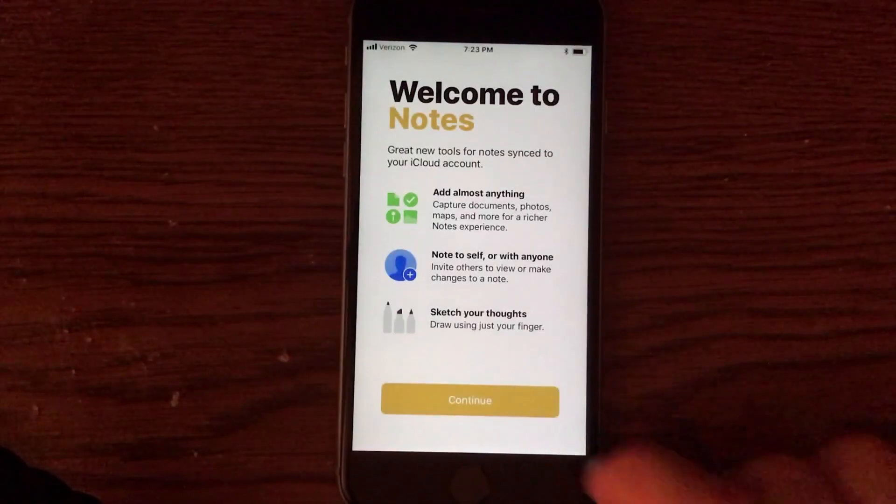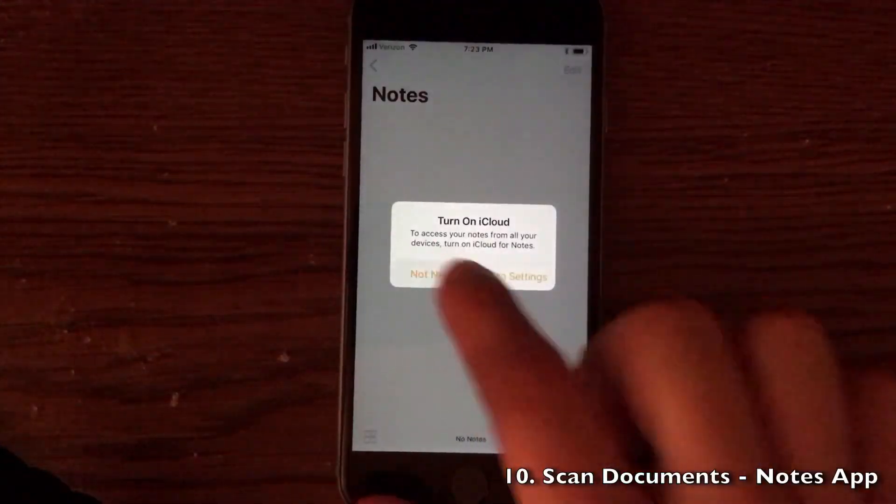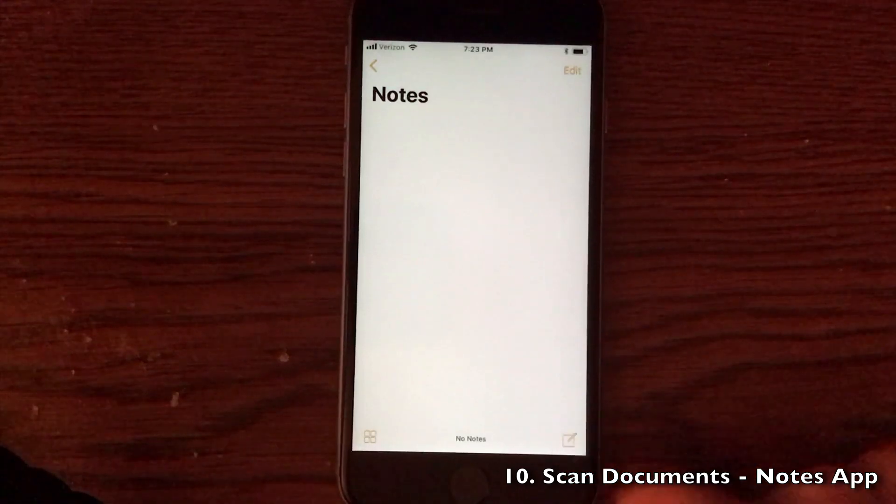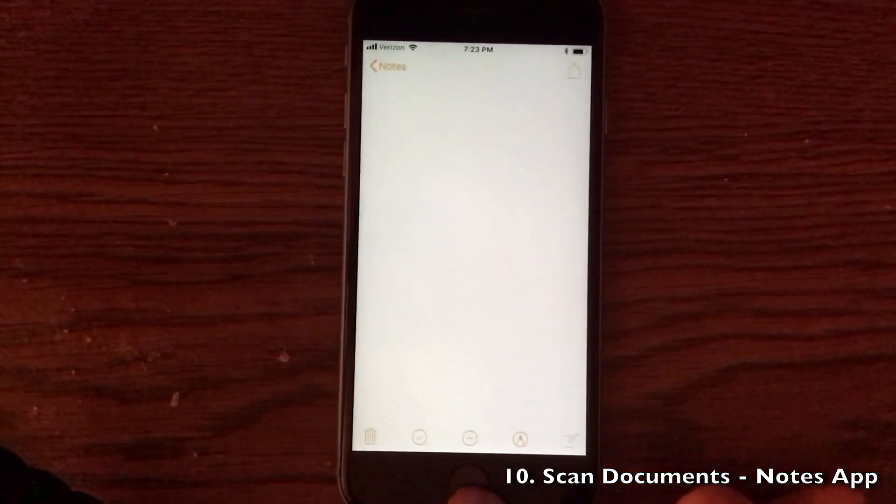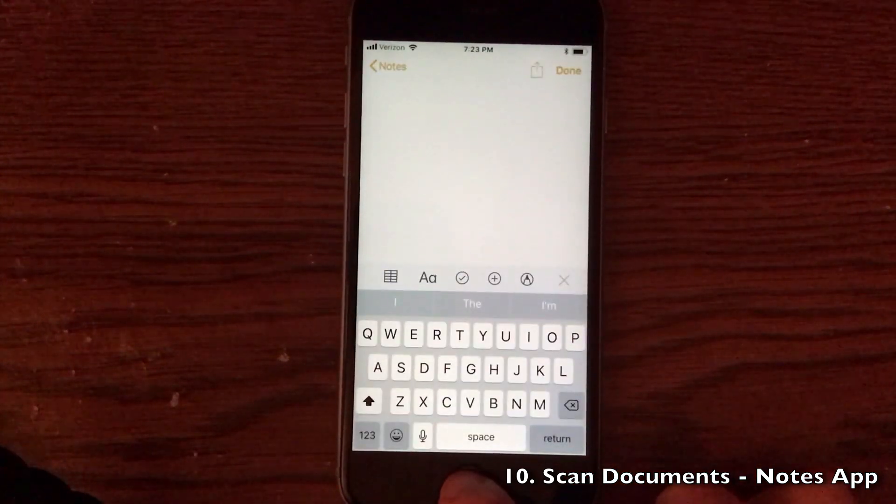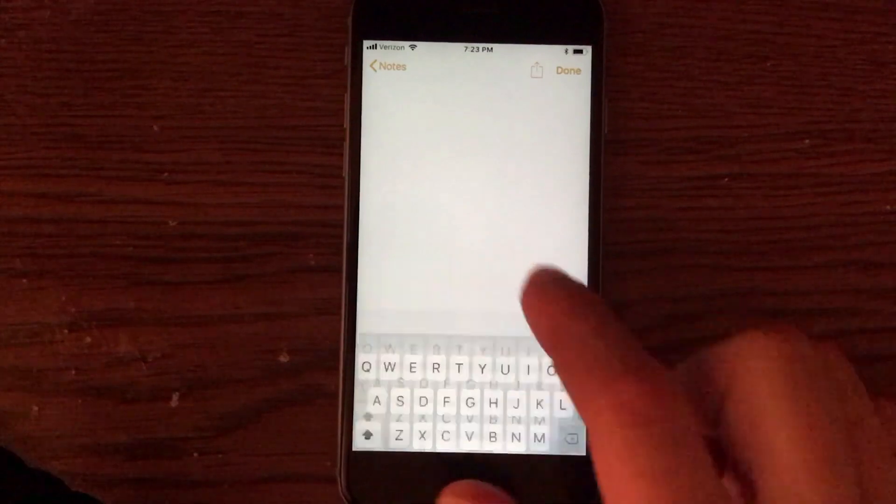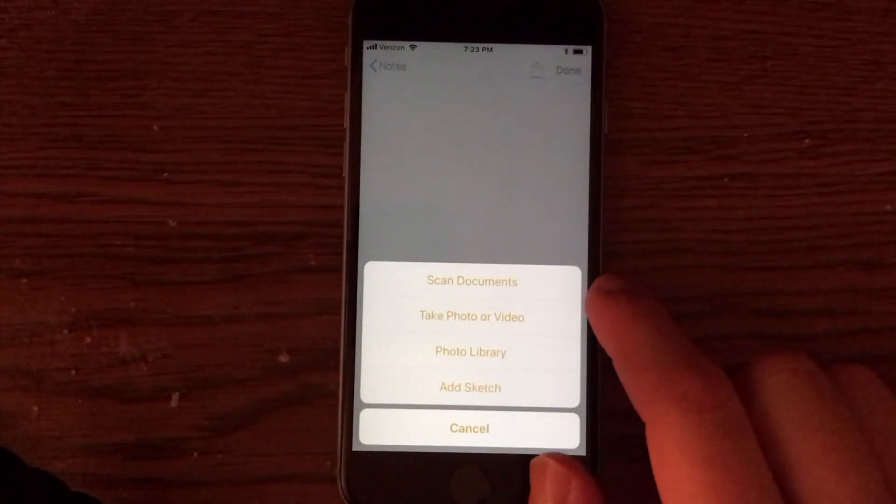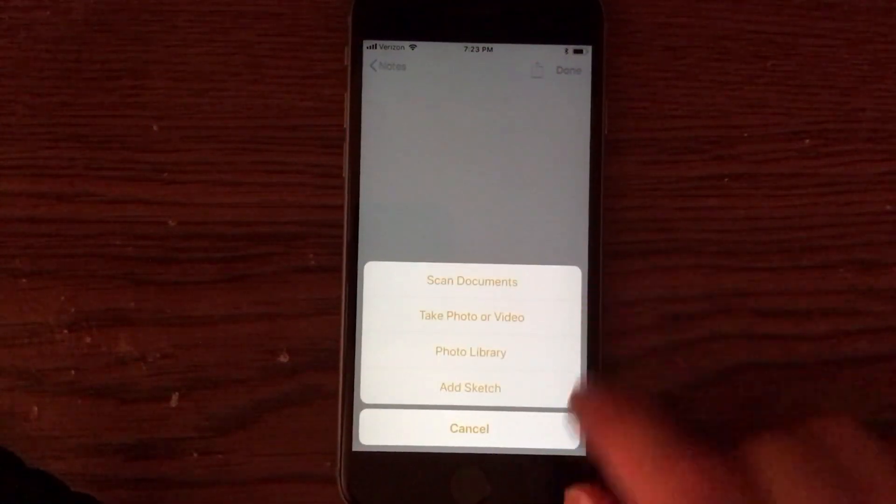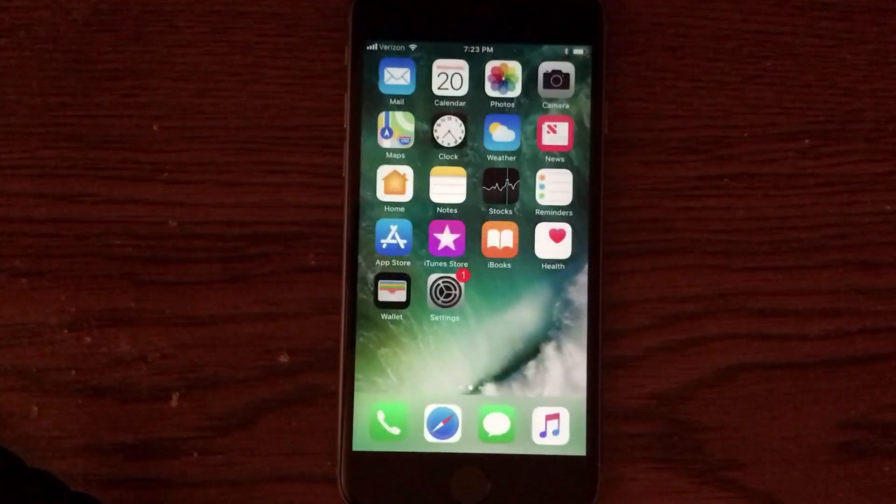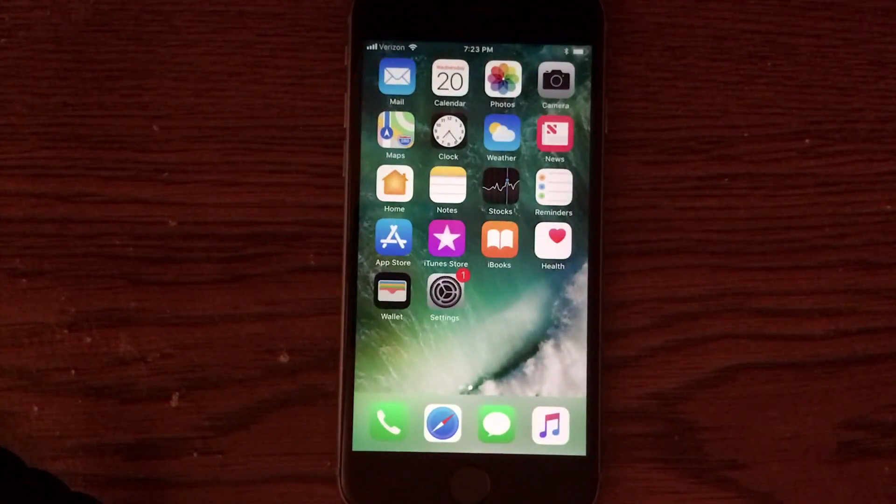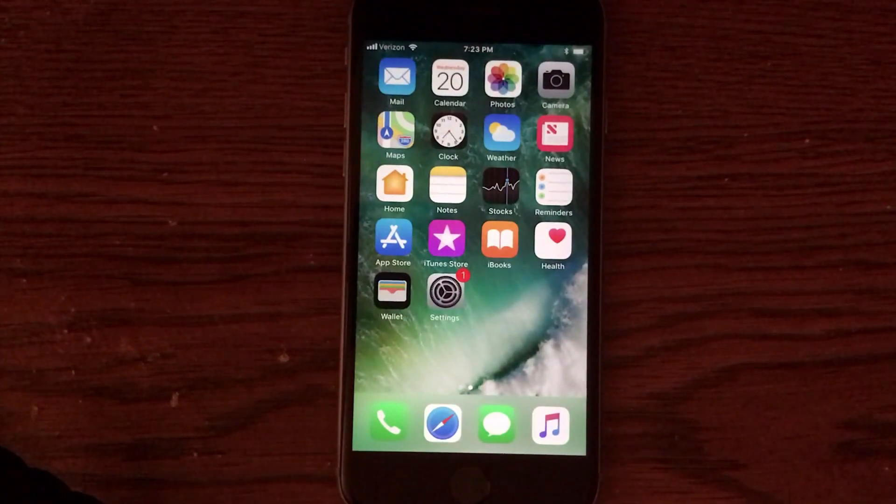The notes application actually can scan documents as well. All you have to do is type a new note. Go ahead and click the plus button at the bottom of the note and you'll see an option to scan documents. So you do not need a separate application to do this anymore. And it is nice that Apple has implemented that as well. One less application to download.